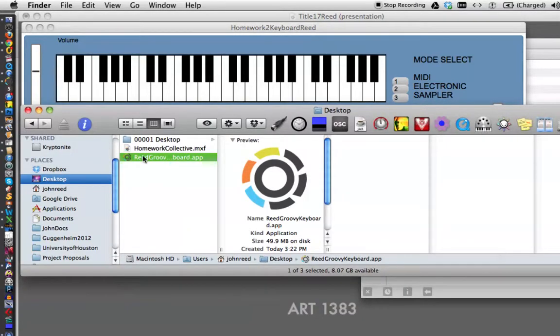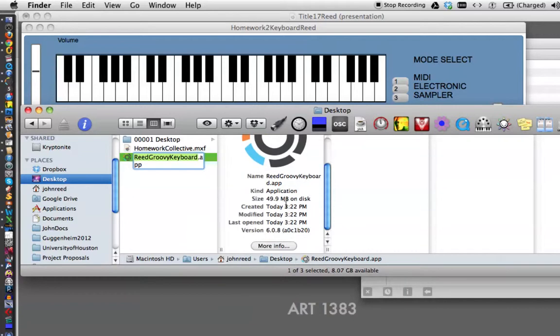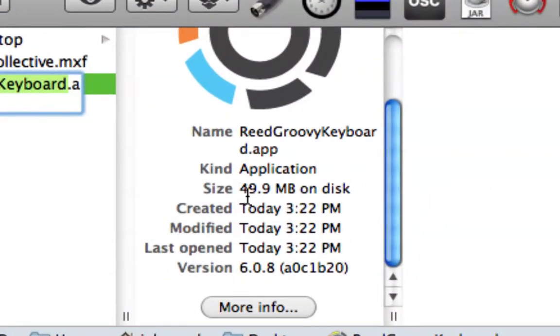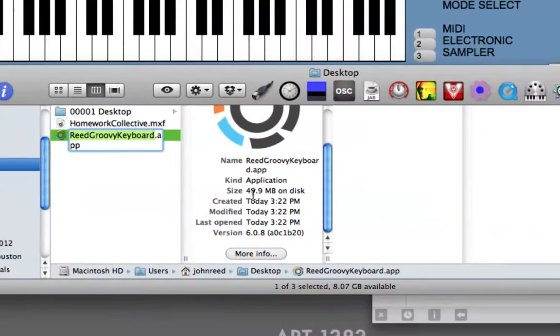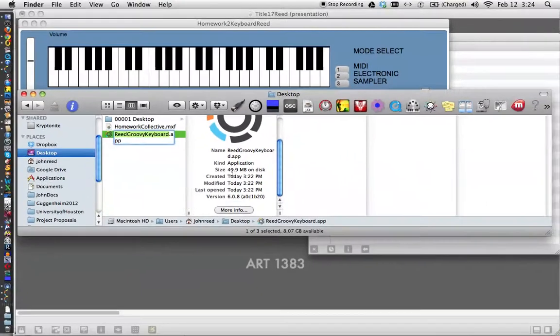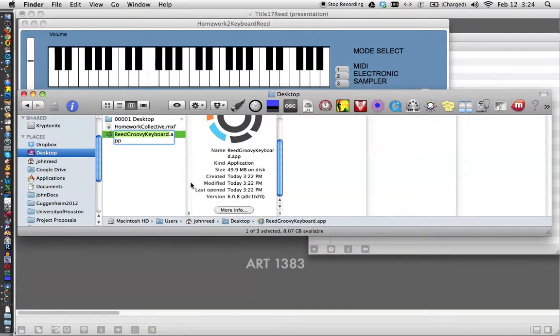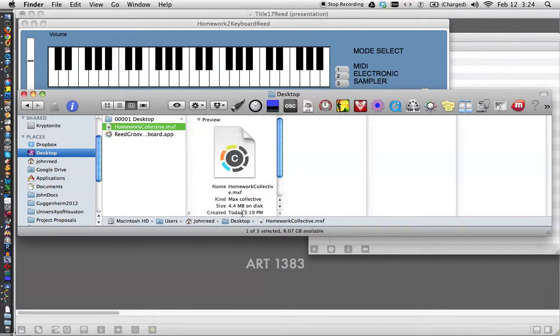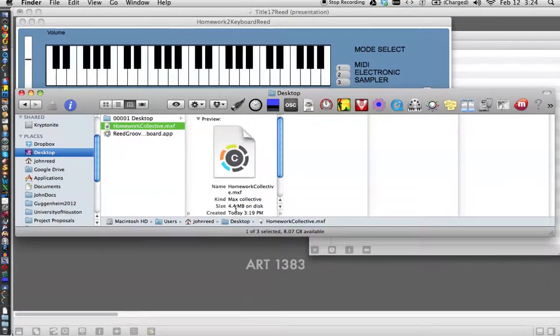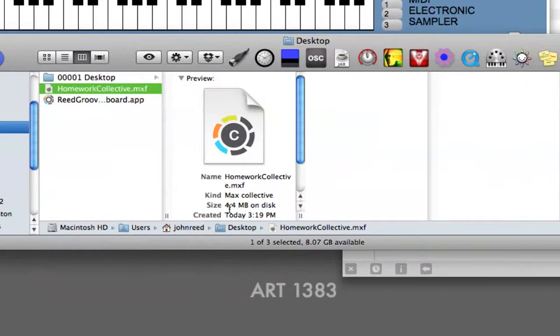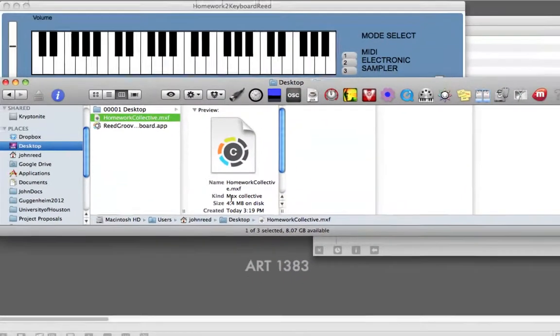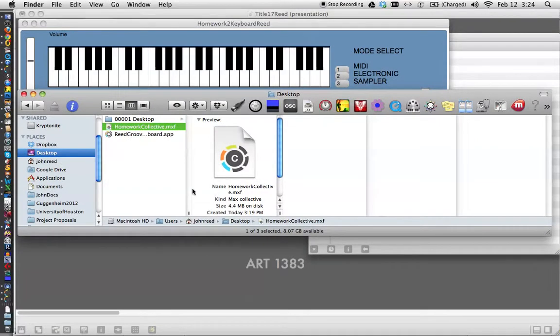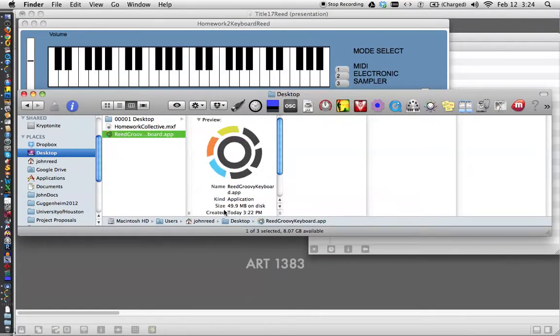I'd like you to notice something else in the Finder window, which is that this is now almost 50 megabytes. So it's a 50 megabyte application, because it has included everything in there that it needs to run all by itself. So instead of being just a bunch of files, like our homework collective, which was one-tenth the size, as you can see down here, 4.4 megabytes. It just includes the files that that patcher was dependent on in the application, almost 50 megabytes.